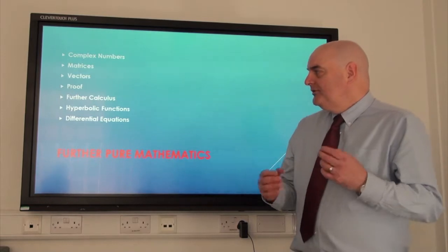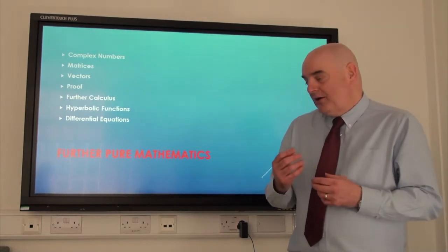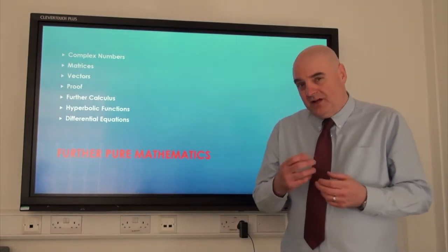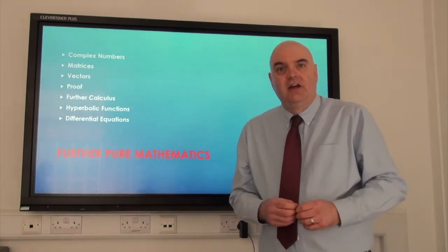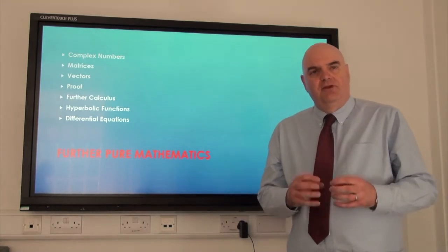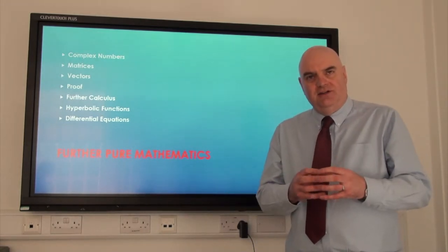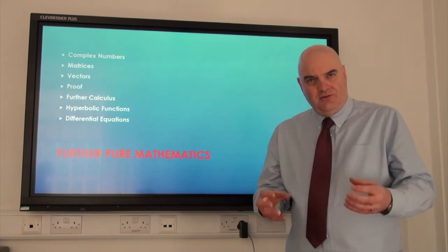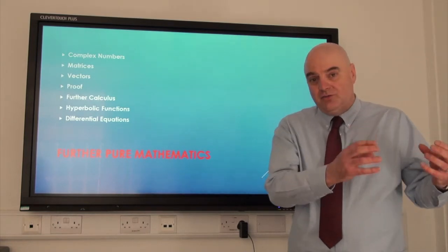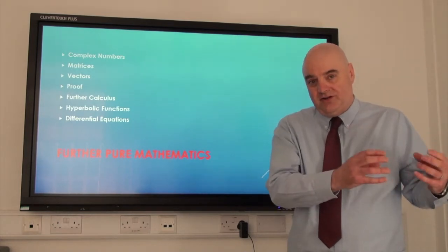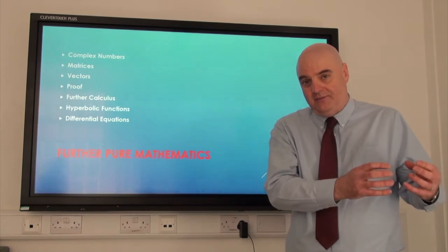Then we would develop in Year 13 work around calculus, hyperbolic functions, and differential equations, which build on the material that you will have studied in Year 12 for maths and in Year 12 and Year 13 of ordinary A level mathematics.